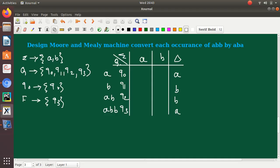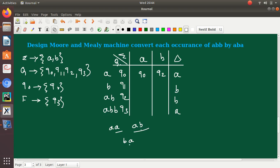Now we provide inputs to the states. Q0 with input A gives AA — since there is no state for AA, we fall back to the previously matched state Q0. Q0 with input B gives AB, which corresponds to state Q2. Q1 with input A gives BA — no state for BA, so we go back to Q0. Q1 with input B gives BB — no state for BB, but B corresponds to Q1.